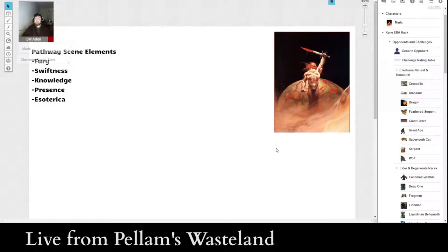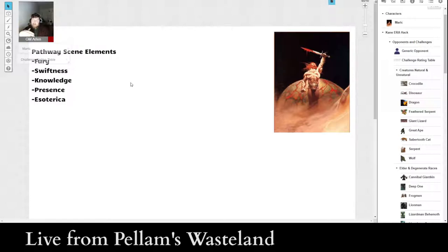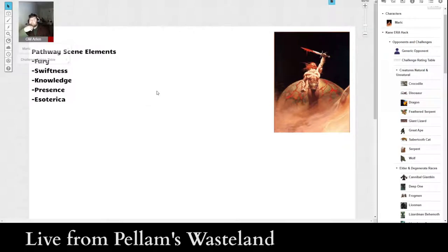If you have not watched the first episode or the session zero or the episode zero of my solo campaign playing with Merrick the Mighty, who is the character that we created in the first episode, you should go watch that, because that has the information about how all of the system works, and I'm not going to go over all of that again, just the little bits and pieces that are necessary for understanding what I'm doing now.